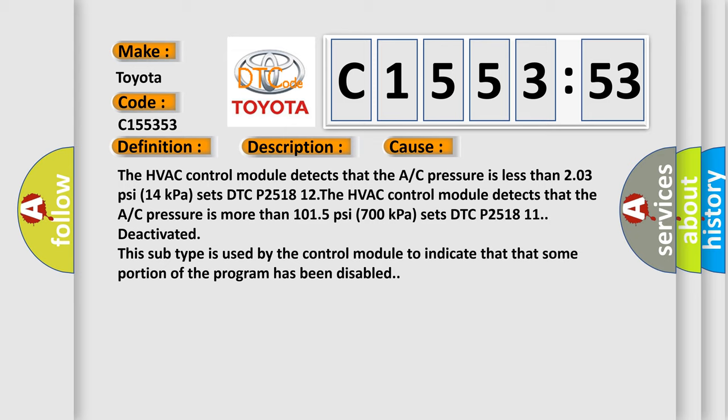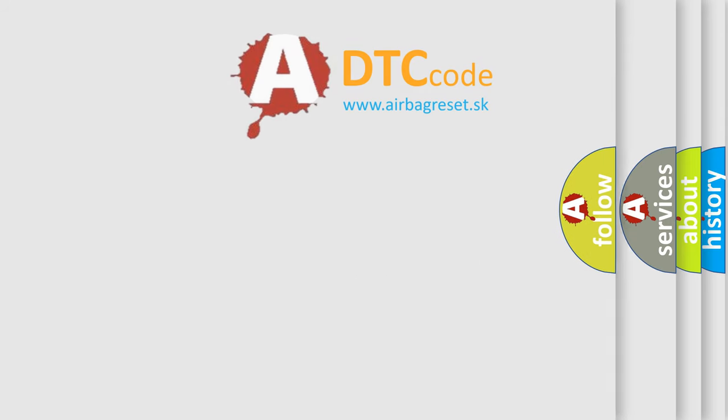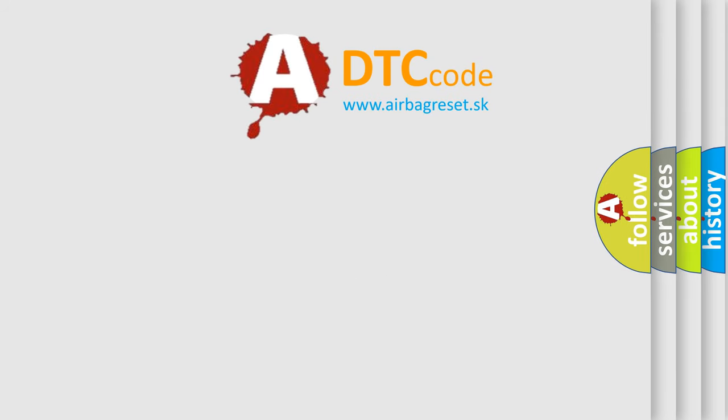The HVAC control module detects that the A/C pressure is more than 101.5 psi (700 kPa) sets DTC P2518 11. The HVAC control module has been deactivated. This subtype is used by the control module to indicate that some portion of the program has been disabled.